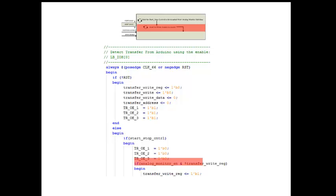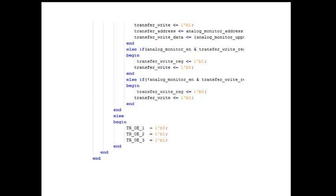When the start-stop control signal goes low, the output enables and transceivers are set high, setting outputs to inactive. This block compares the analog monitor enable input signal to a high. The analog monitor is a registered version of the write enable signal. When the bit goes high, the priority encoder goes into statement one and sets transfer write reg and transfer write high. It latches the analog monitor upper byte and lower byte to the transfer write data register, and sets the analog monitor address to the transfer address. By setting transfer write reg high, the encoder goes to statement two, setting transfer write register low and staying until the priority encoder resets. When the analog monitor enable goes low, the encoder resets transfer write reg and transfer write to low, then goes back to waiting for analog monitor enable to assert high.